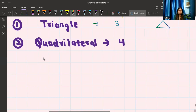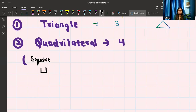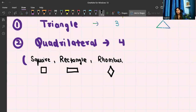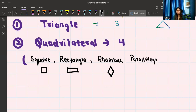The quadrilaterals include: square, rectangle, rhombus — which looks like a tilted square with all sides equal — and parallelogram, which we also call a lazy rectangle. It looks like a rectangle but is a little tilted.